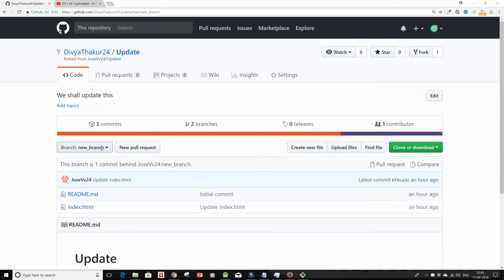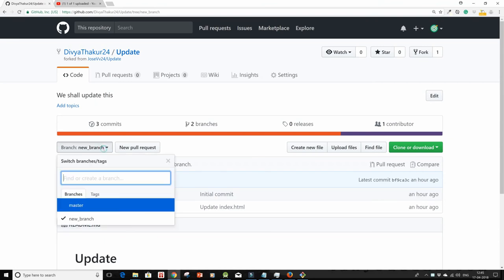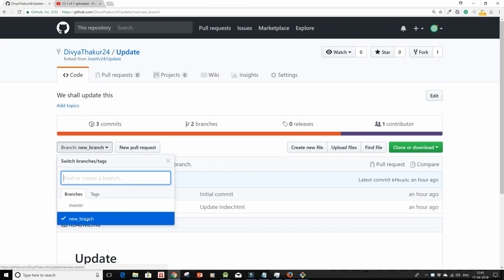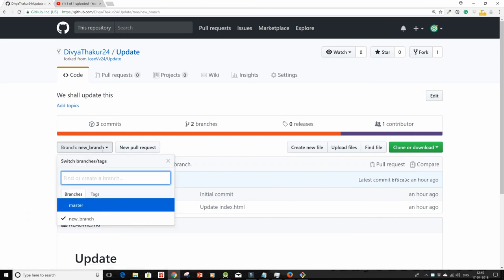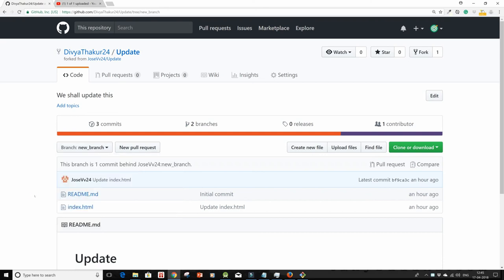the steps that I told you for the master branch and accordingly make changes in your new branch after doing a git checkout. So this is all and thank you for watching.